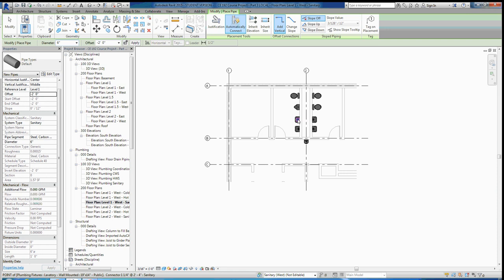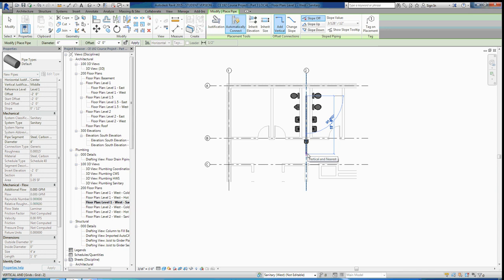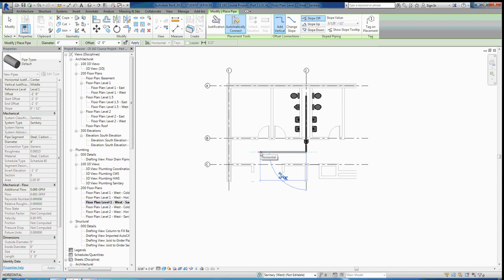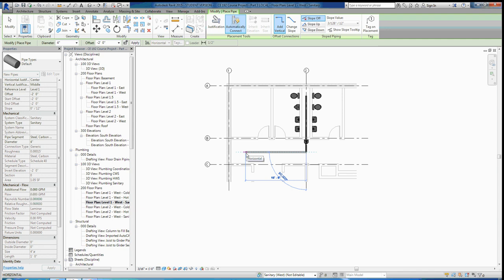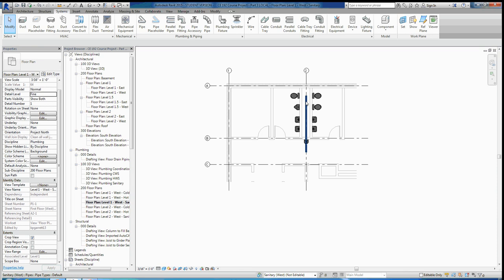I'll draw my sanitary pipe at negative two foot offset with a four inch diameter, clicking right on the grid line at the intersection of the toilet and drawing it down. If you try to turn the pipe, Revit will tell you it cannot find the fitting to allow the pipe to change direction. That's because we haven't loaded in any pipe fittings — no elbows, T's, transitions, or anything like that. If we want to turn this pipe and not just draw straight segments, we have to edit the family routing preferences.